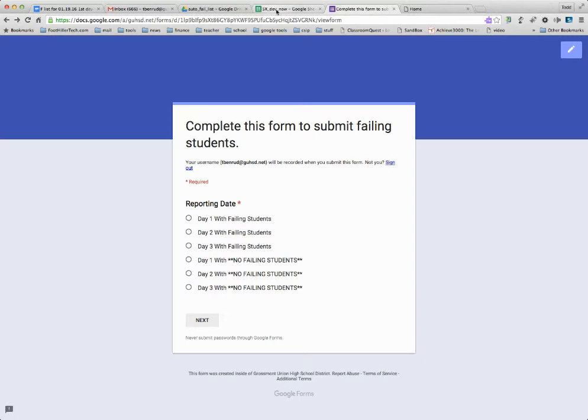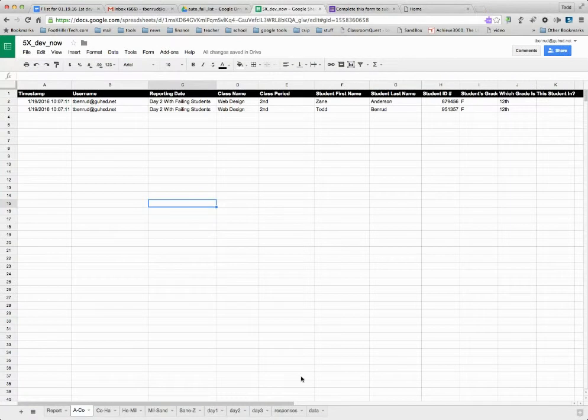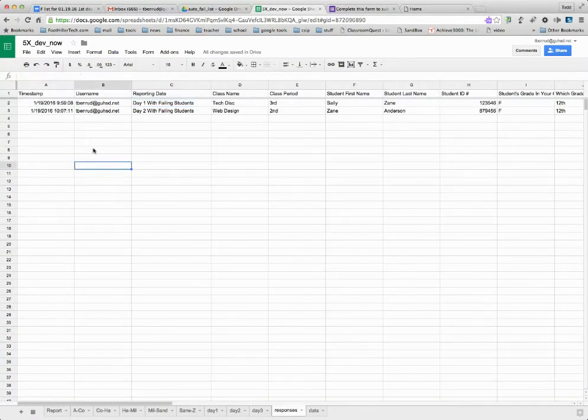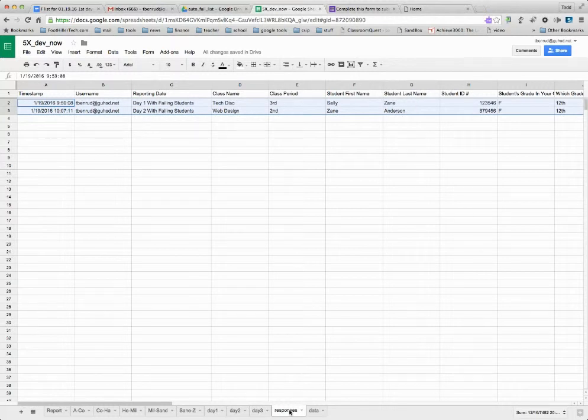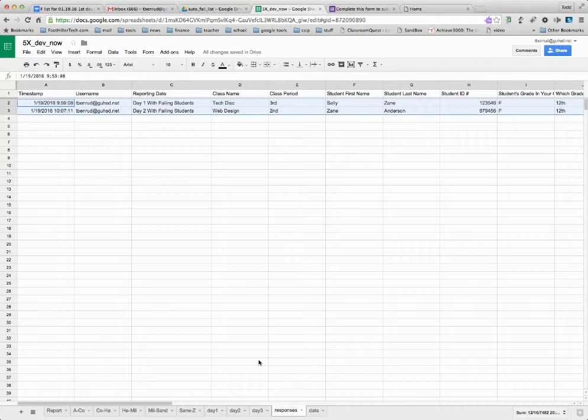So if you come over and look at the spreadsheet, you'll notice that there's the typical responses tab that takes in all the responses. But then what we did is we used some scripting to get the data separated out into useful chunks of information.